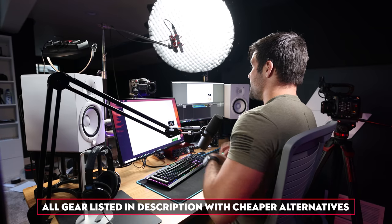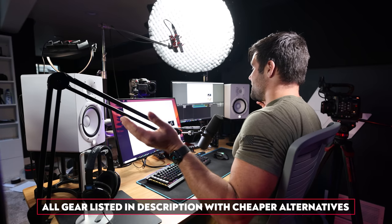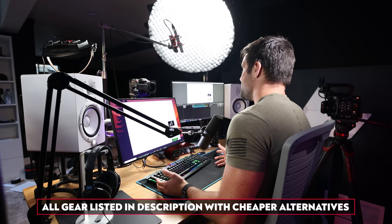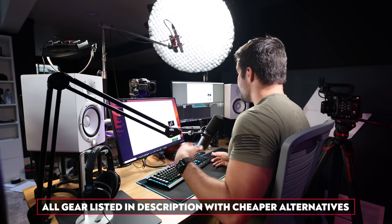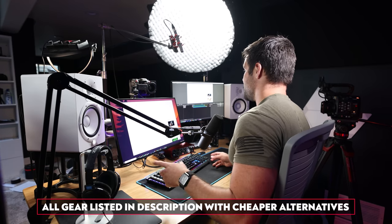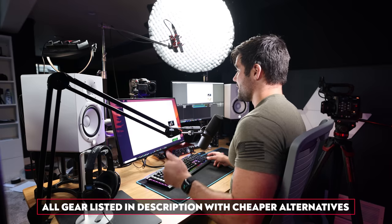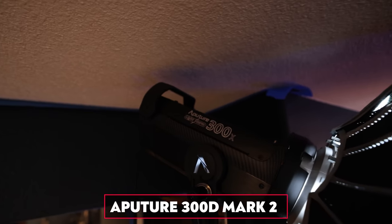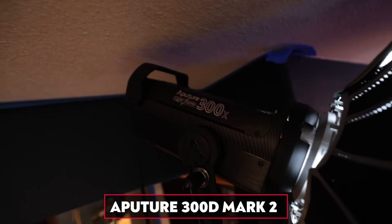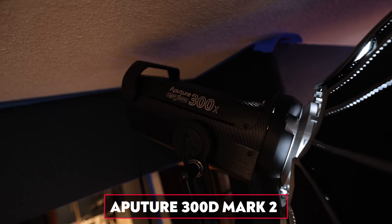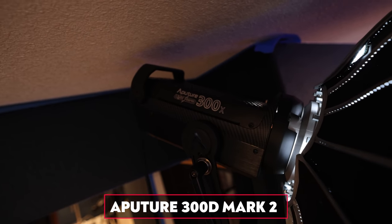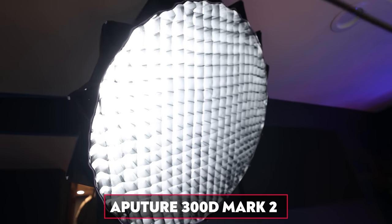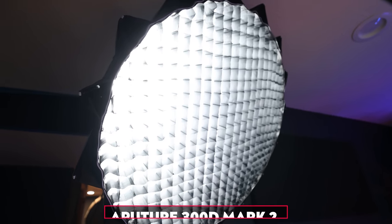In terms of the gear that we are using to make this look as good as it does, we are using pretty much the exact same gear that I use for my main channel videos right now over at the Thomas Frank channel. So we have an Aputure 300D Mark II light with the light dome 2 and the grid that comes with it, so that creates some nice soft, diffused, but also directional light that is kept off of the back wall due to the grid, and also the angle of the light itself.